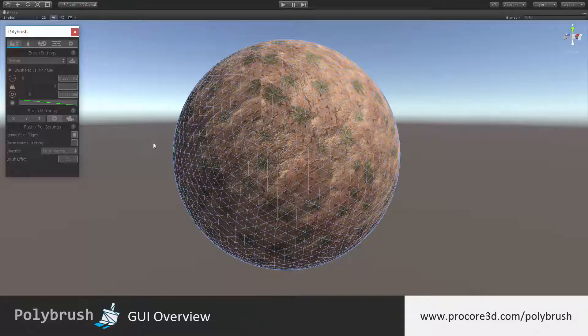Hi everybody and welcome to an overview of the Polybrush GUI. We've broken this up into several major sections. At the top there is the toolbar for the modes in Polybrush.